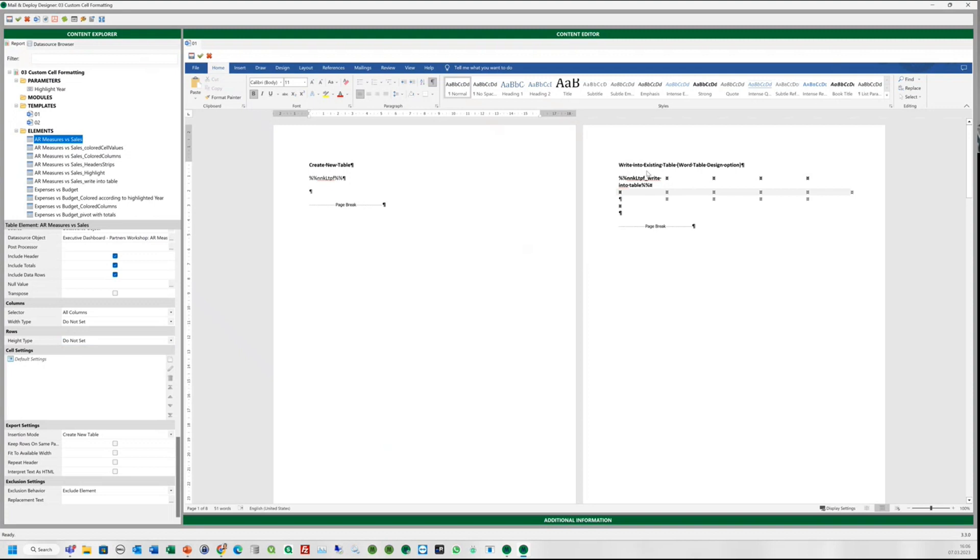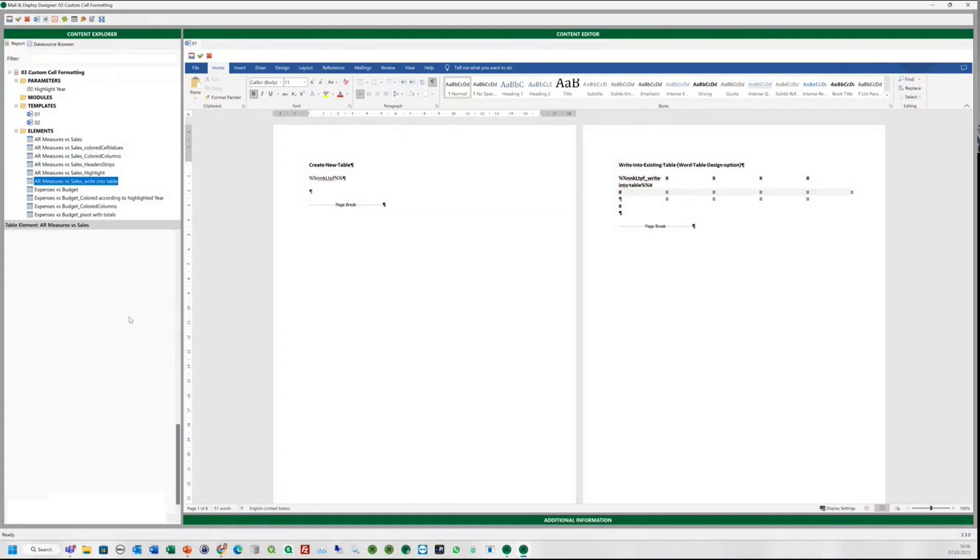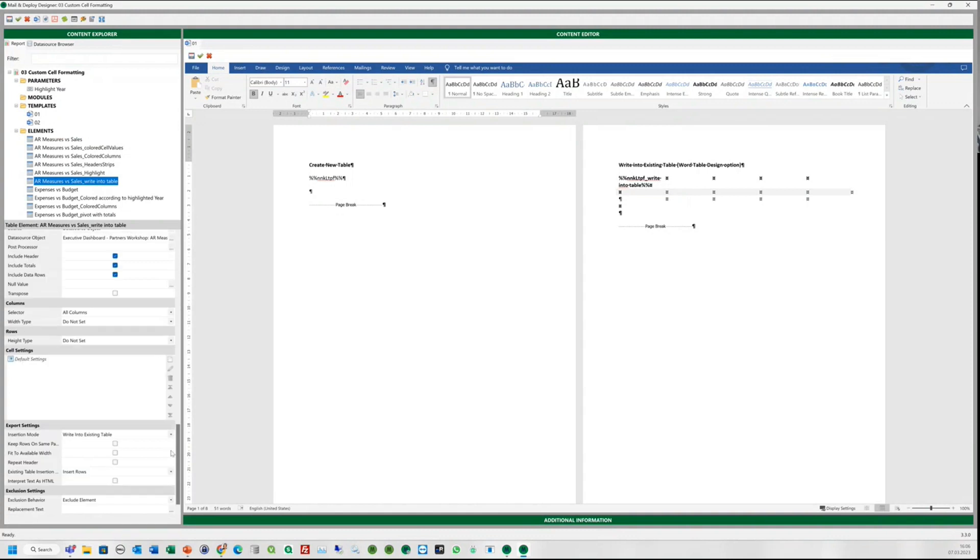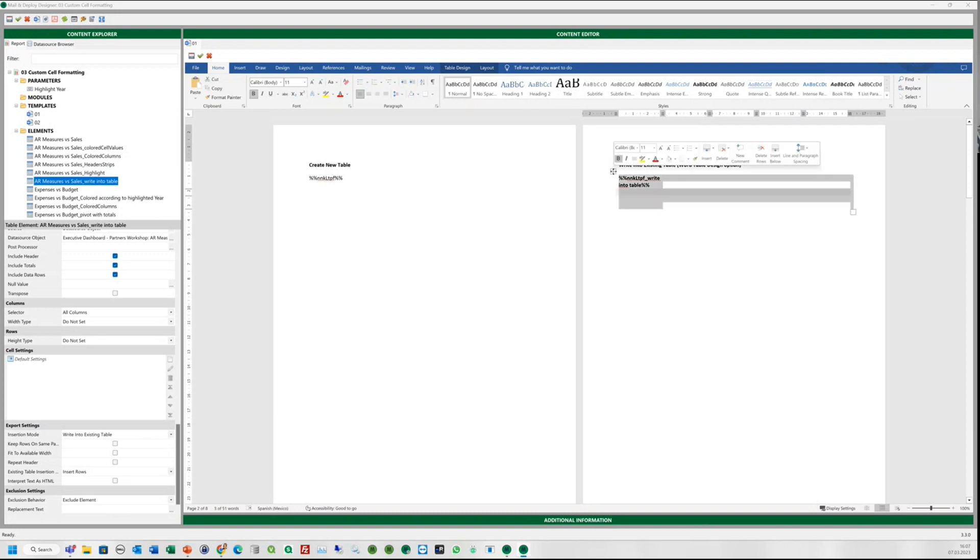On the next page, we have already added a Word table and now we will choose the option write into existing table in the insertion mode field in our export settings. Therefore, we use the following element and put it here. Furthermore, we have to choose insert rows in the existing table insertion field. When you use this option, you always need to add a table to your Word template. We will put the borders so you can see the table.